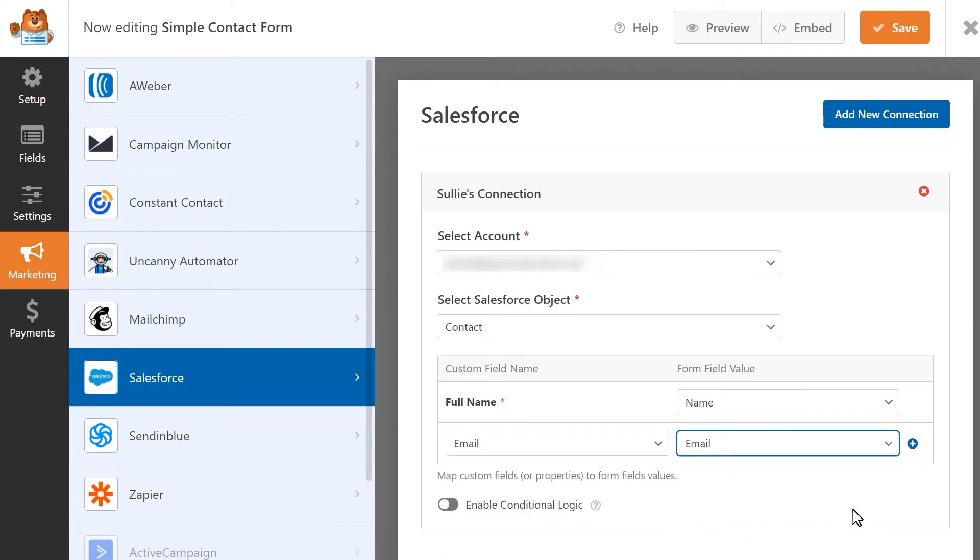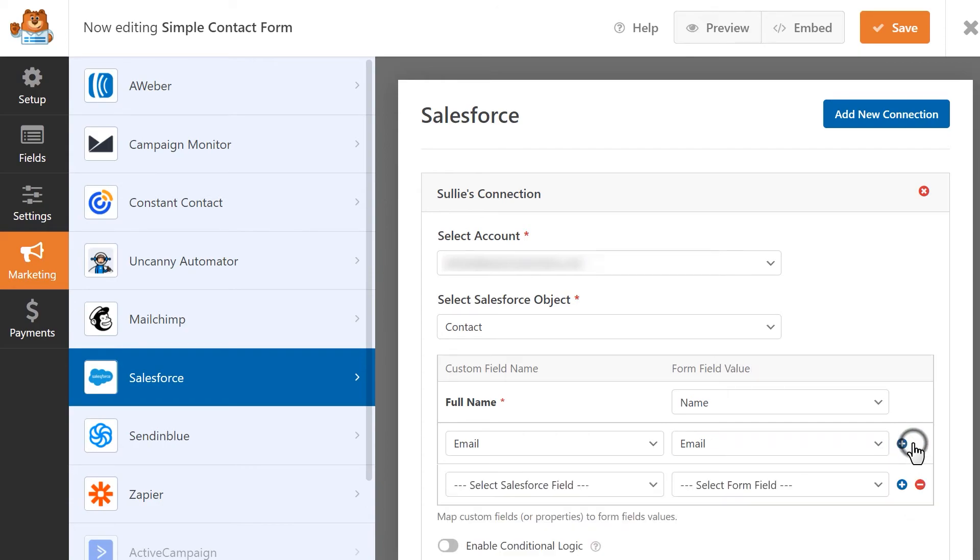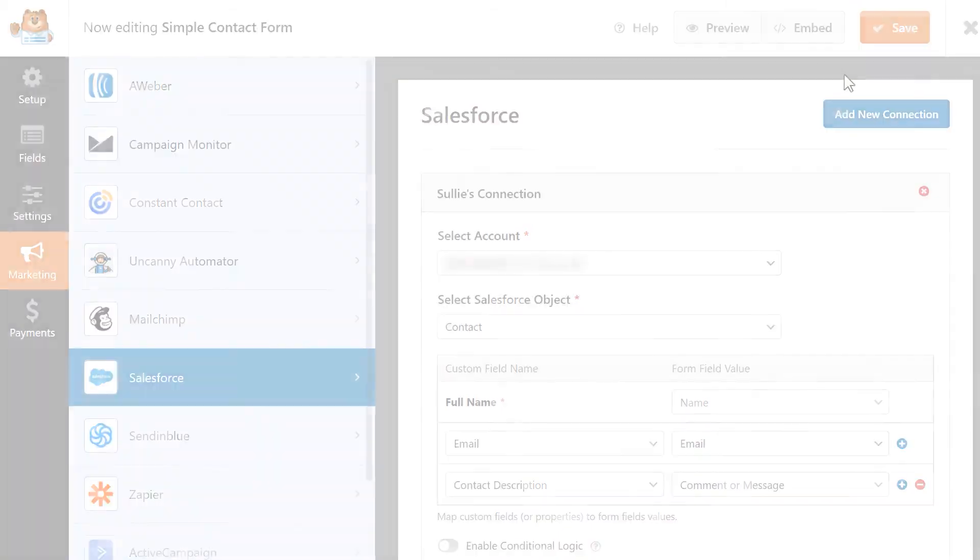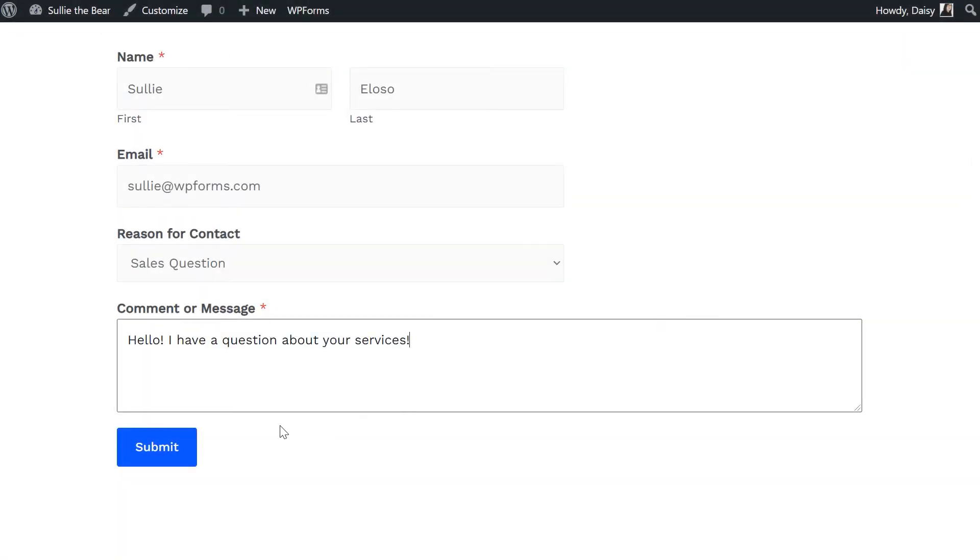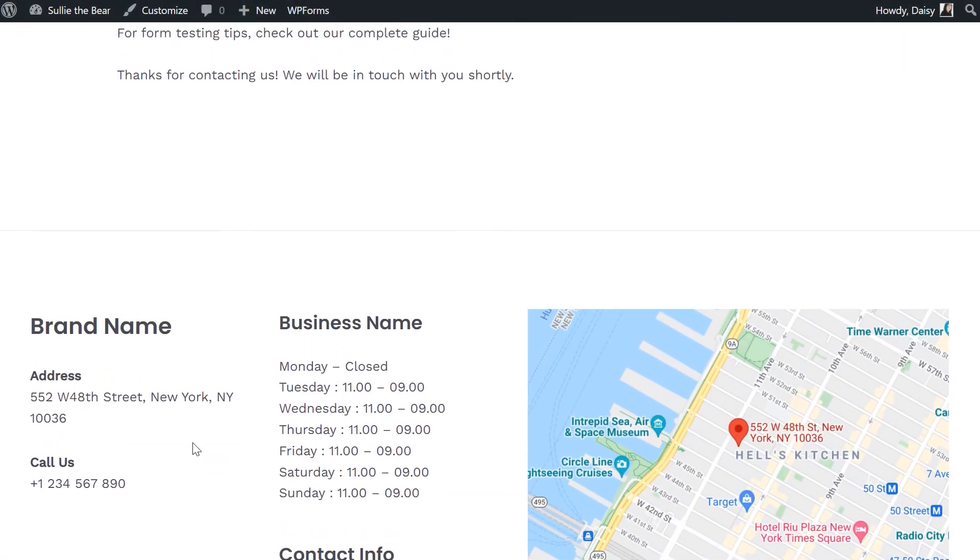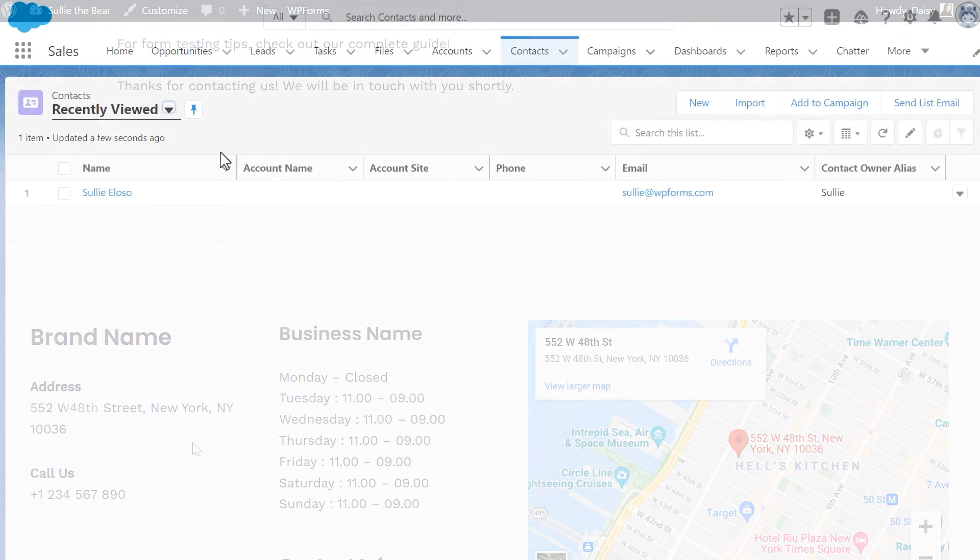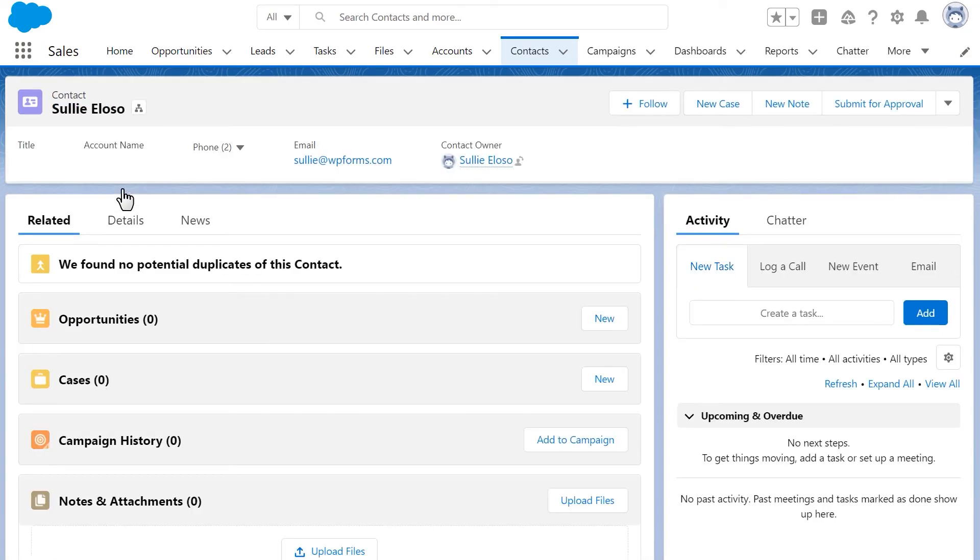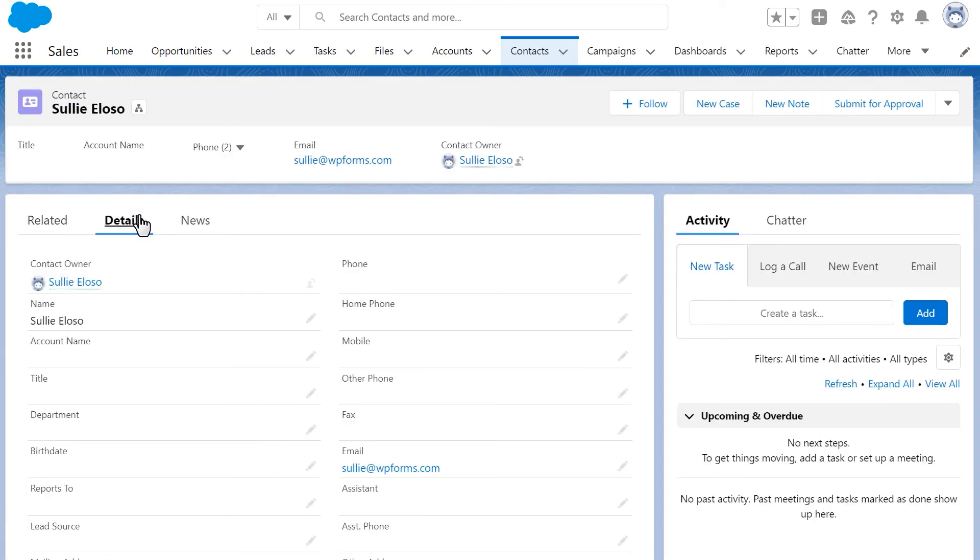If you'd like to add more custom fields, you can click on the blue plus button. Once you've finished configuring your settings, click on the save button to save your changes. You can now preview and submit a test entry to your form, and afterwards, check your Salesforce account where you'll be able to find the information we just submitted in the contacts tab.